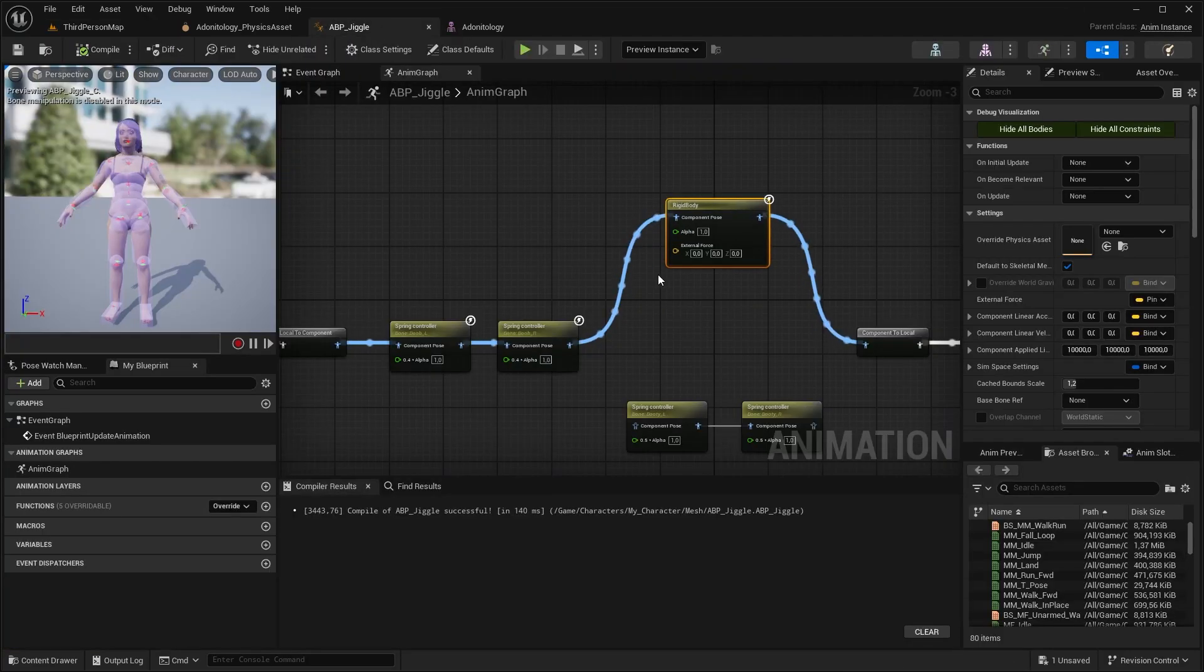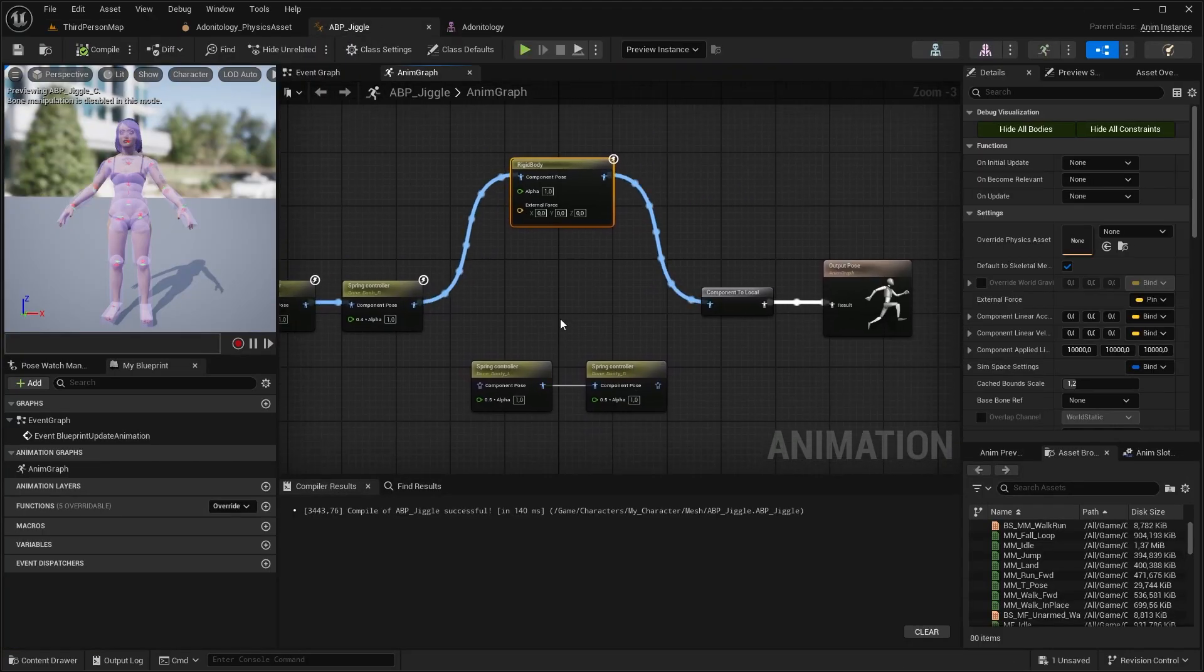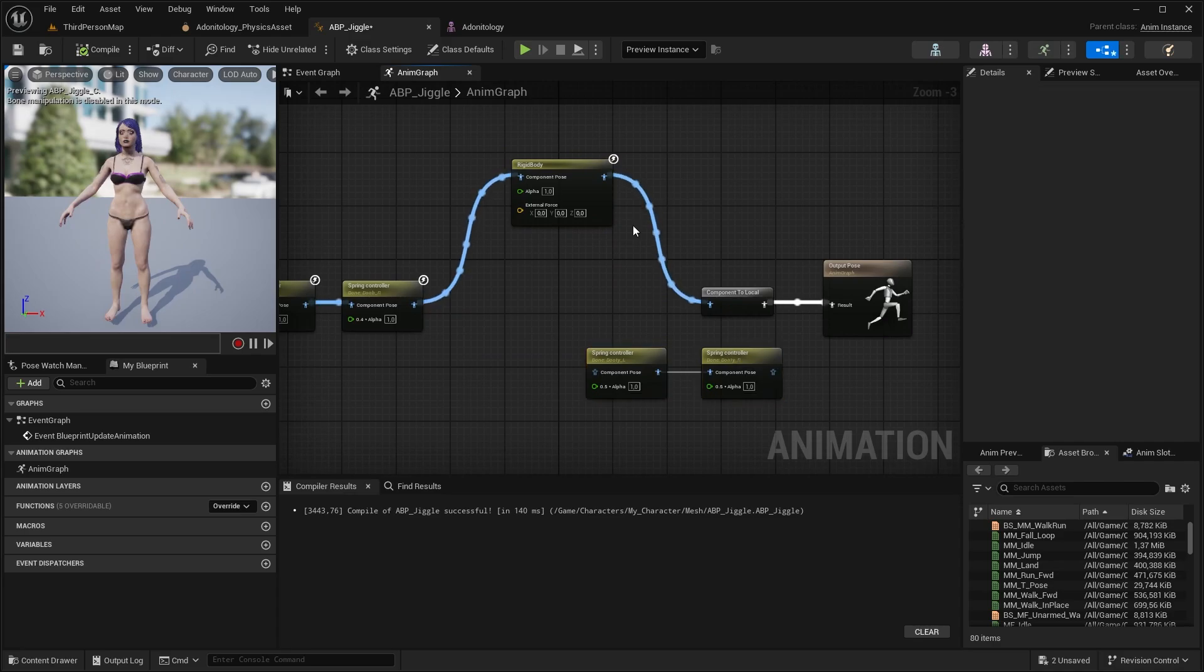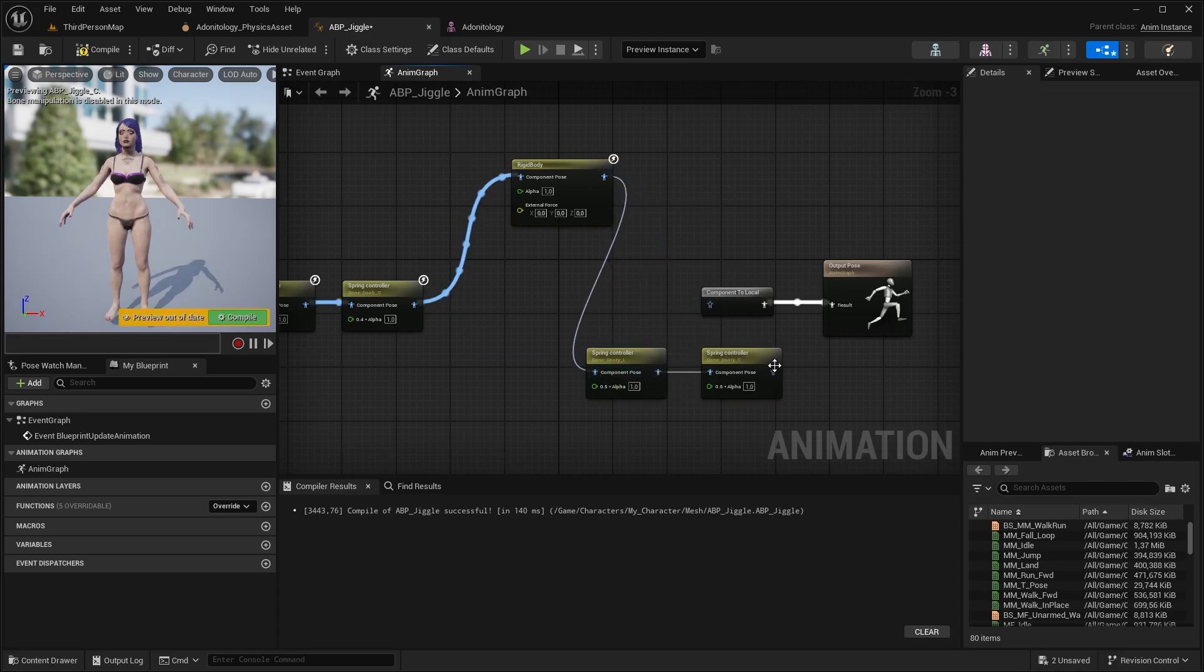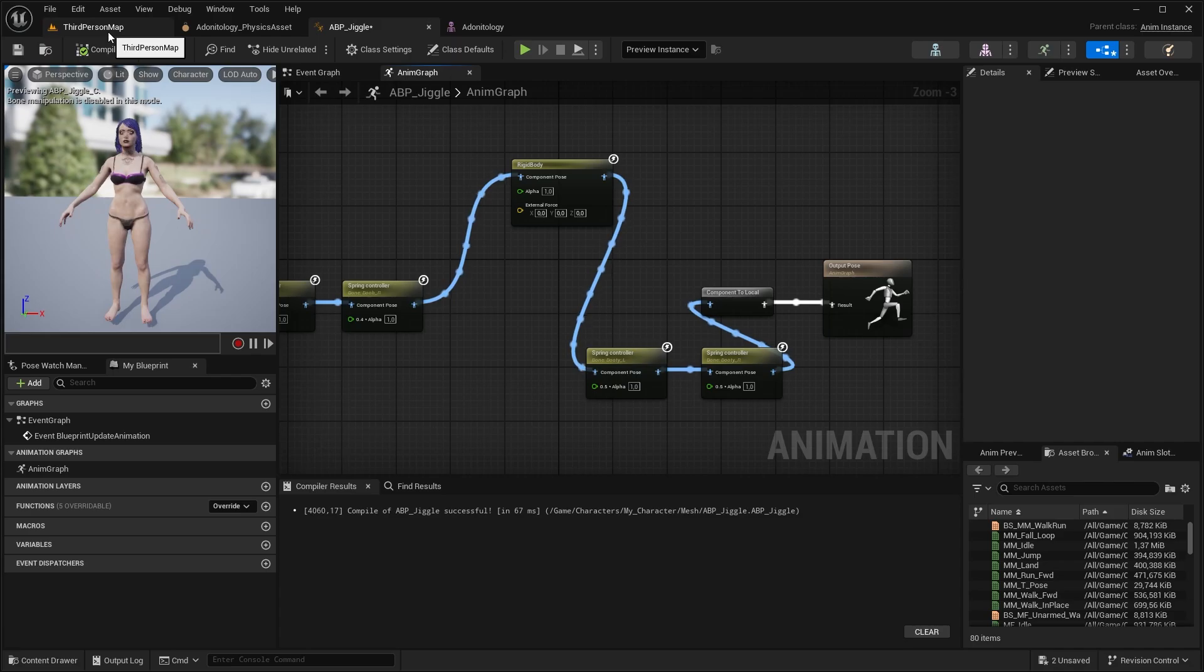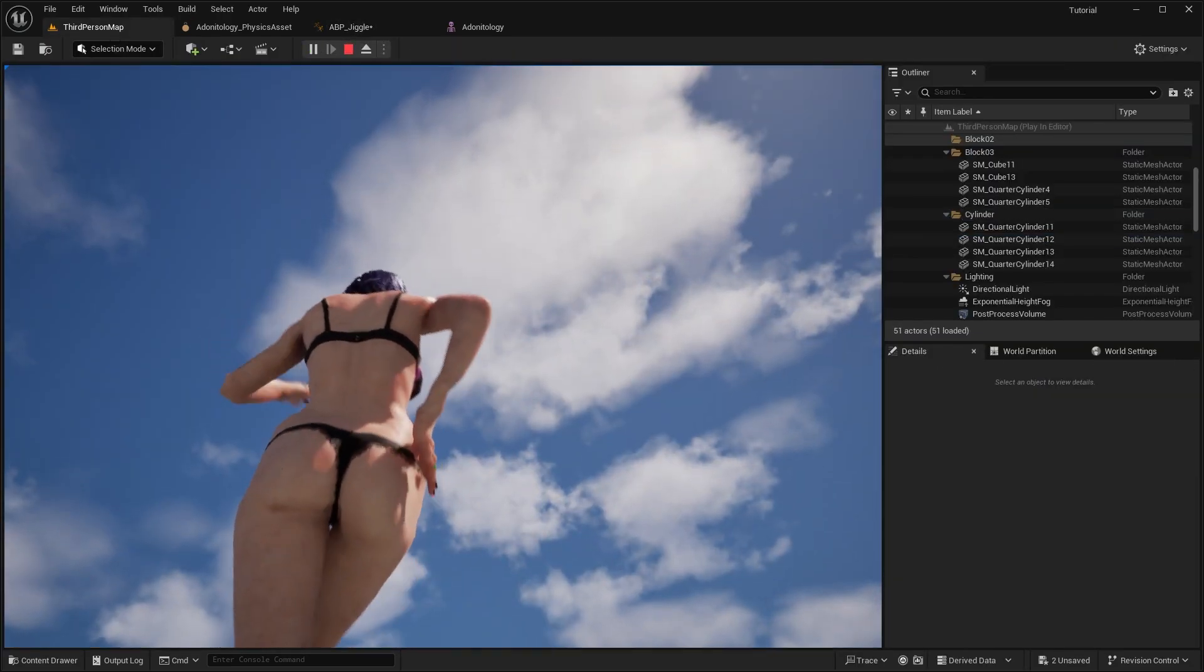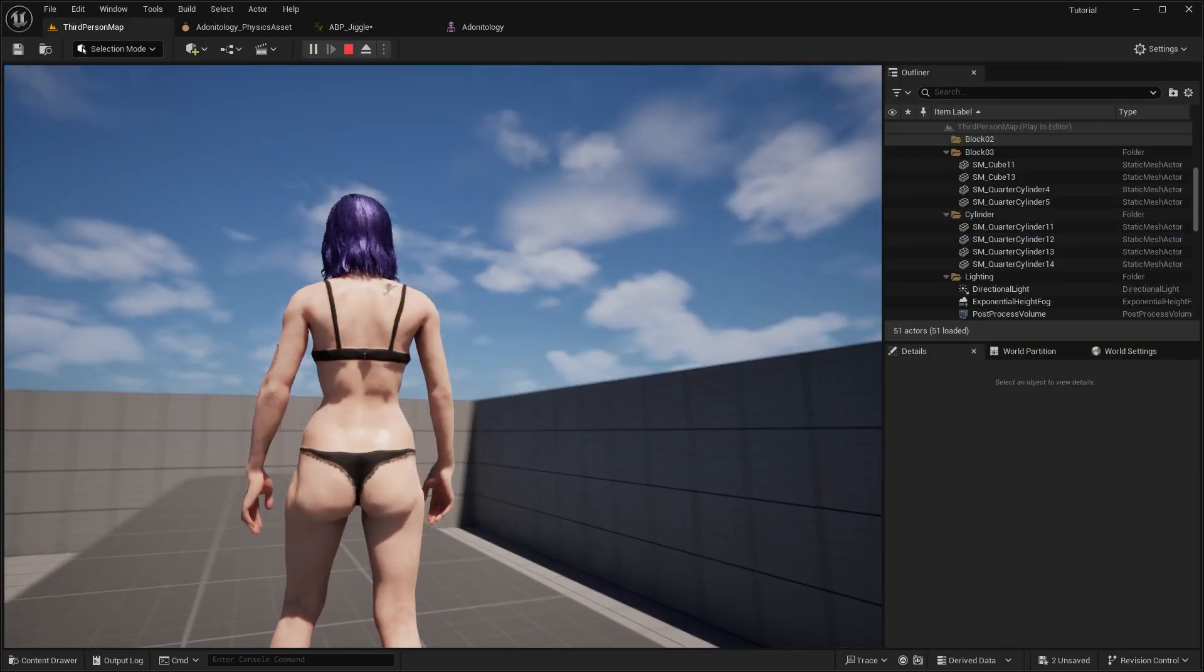So anyway, we can also add these spring bones back to the jiggle mix, but it's really important that the rigid body has to be before the jiggle booty notes. Otherwise, it won't behave as it should. And just like that, we get some nice reactive jiggle effect.